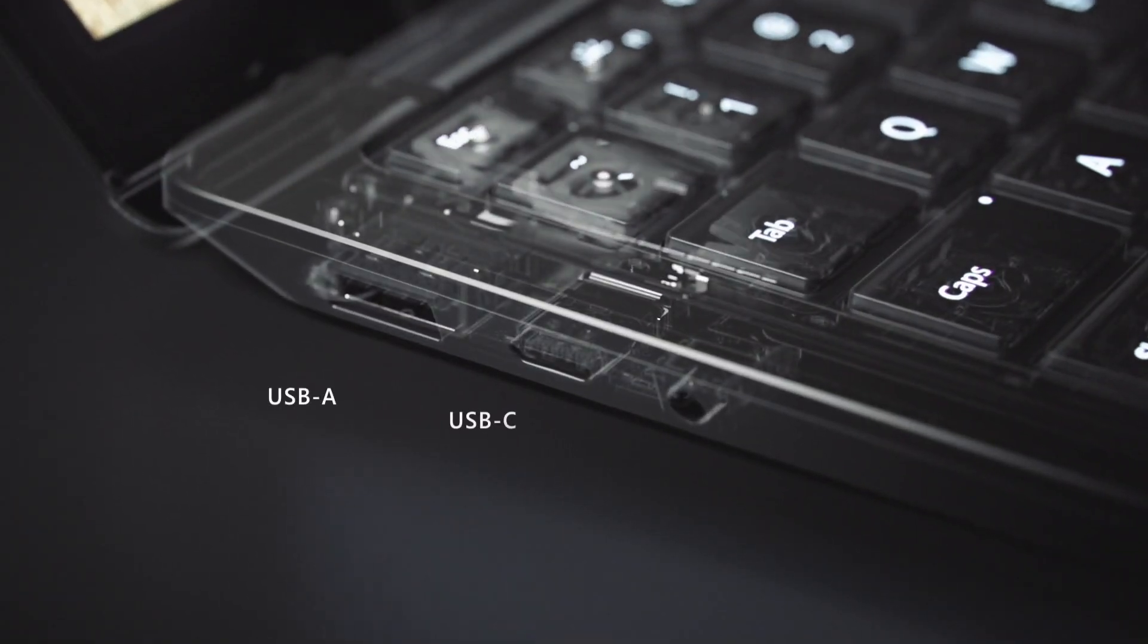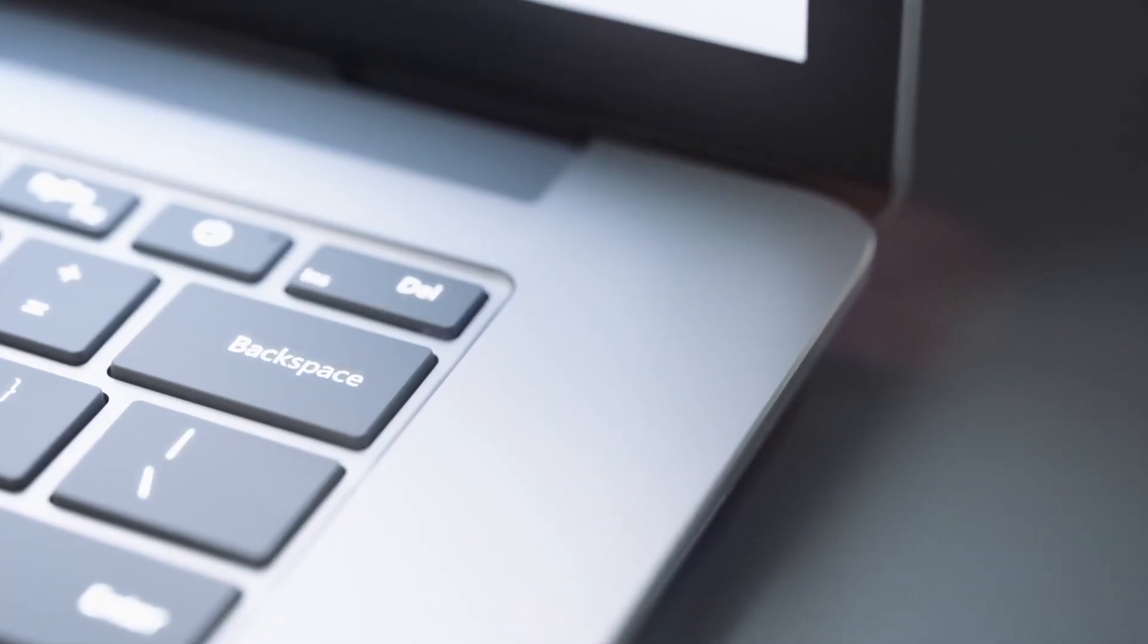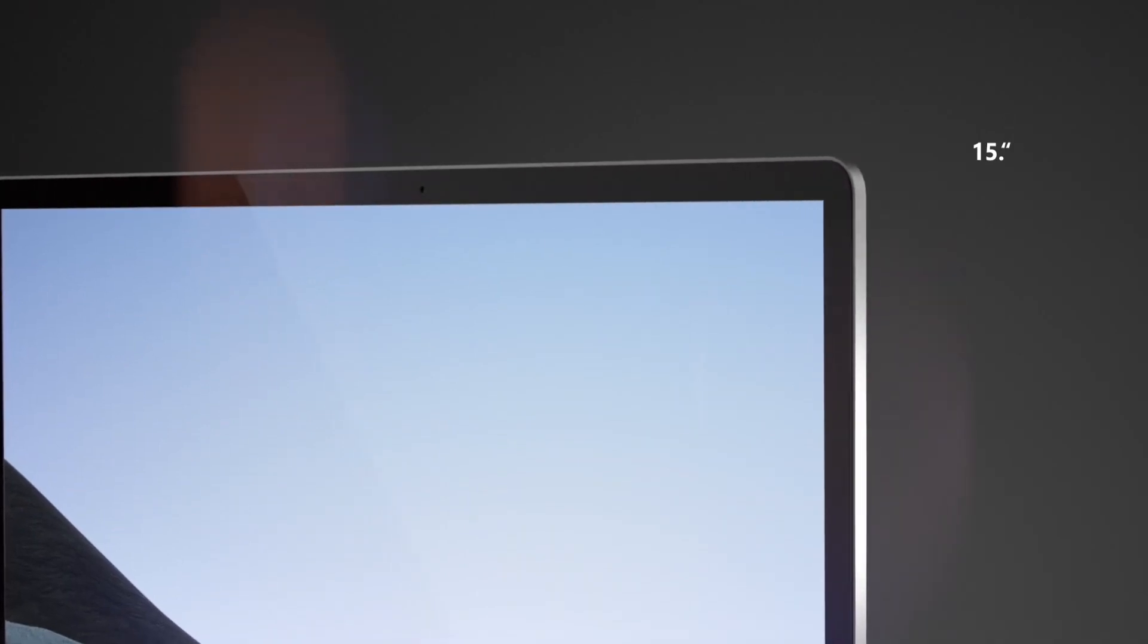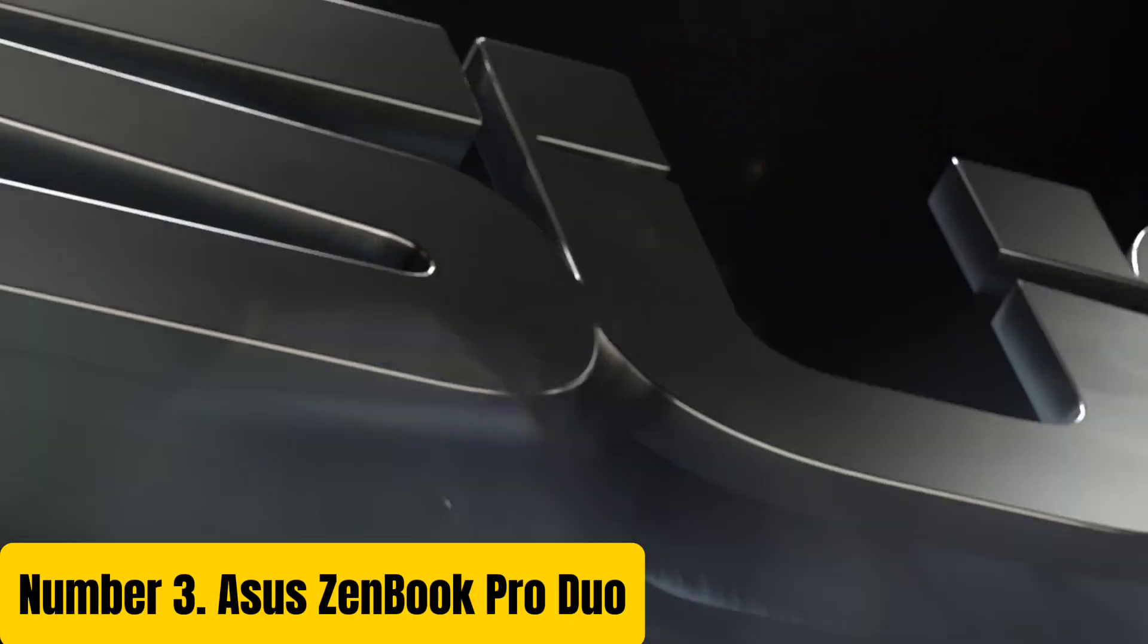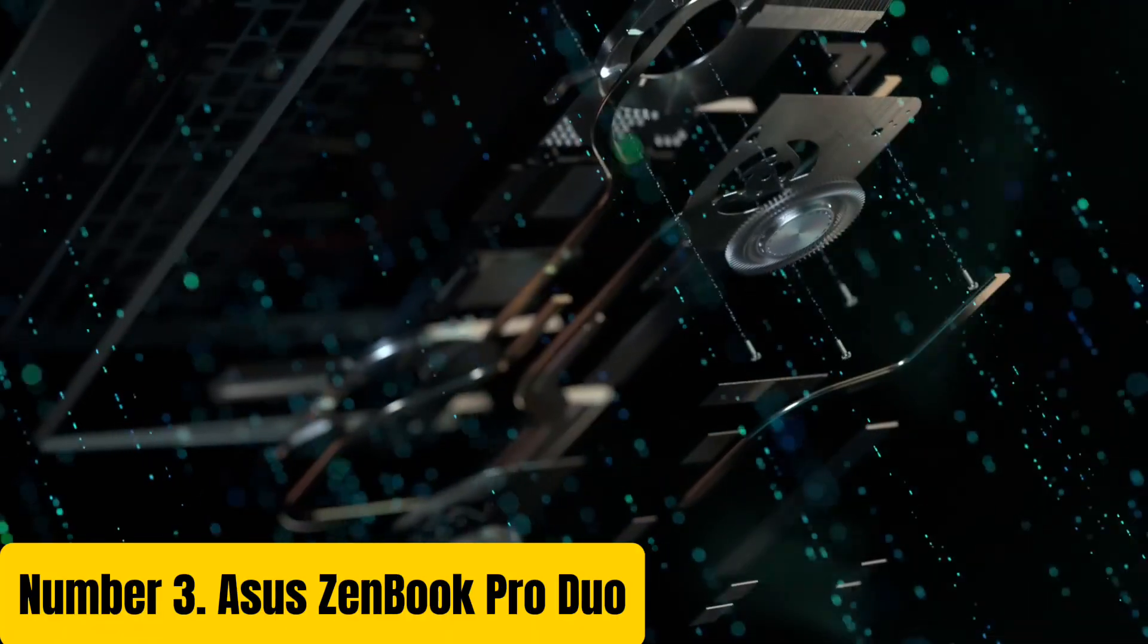The Surface Laptop 3 is also available in a range of colors including platinum, matte black, cobalt blue, and sandstone. Whether you're working on the go or relaxing at home, the Surface Laptop 3 is the perfect companion for your digital needs.